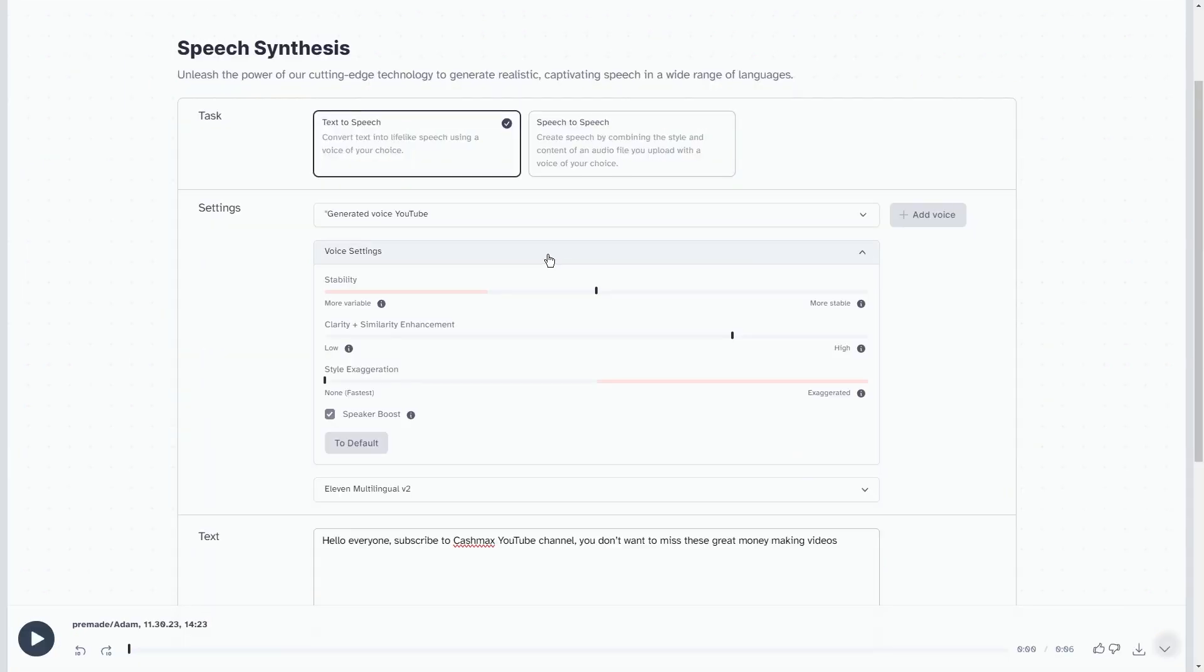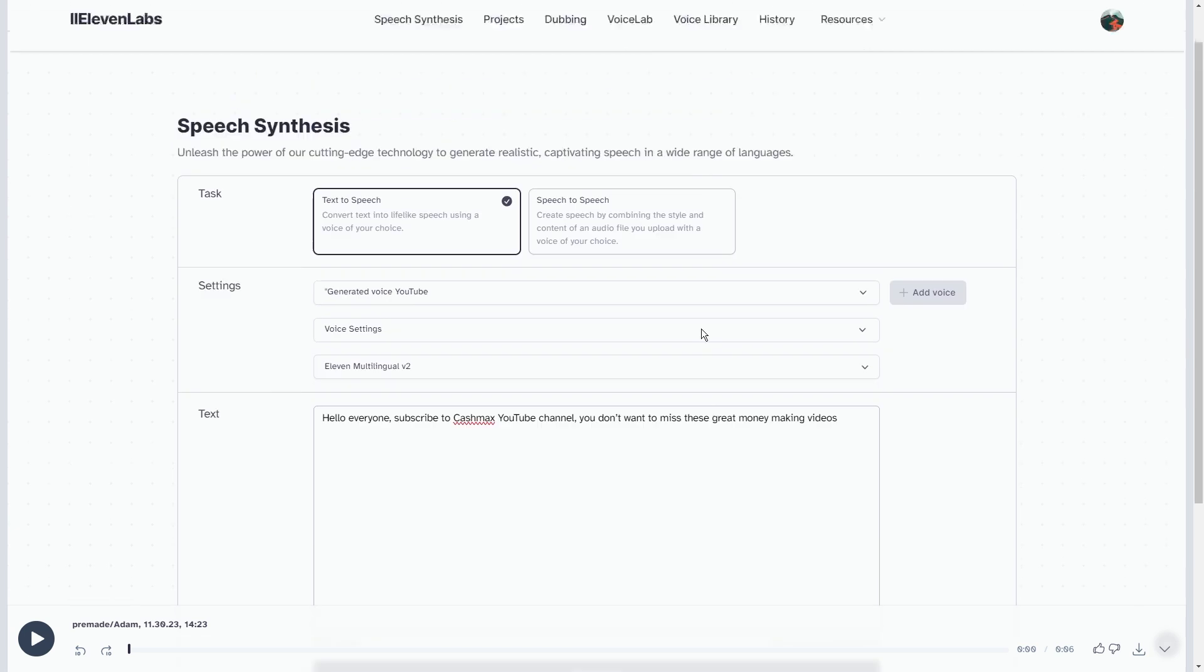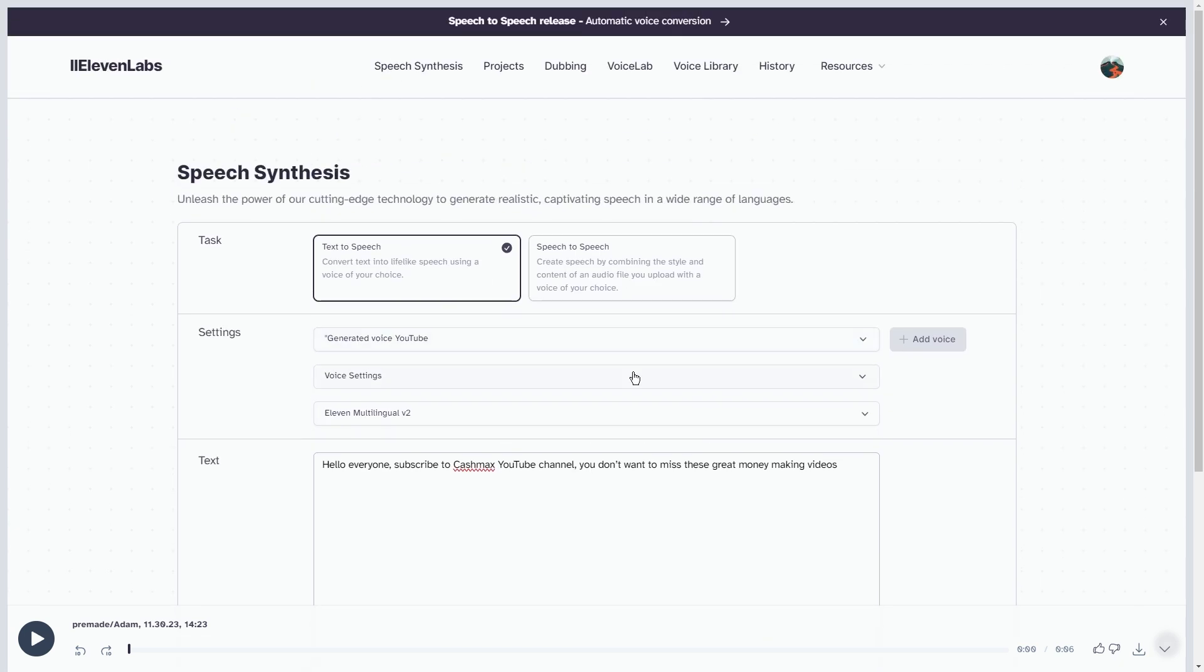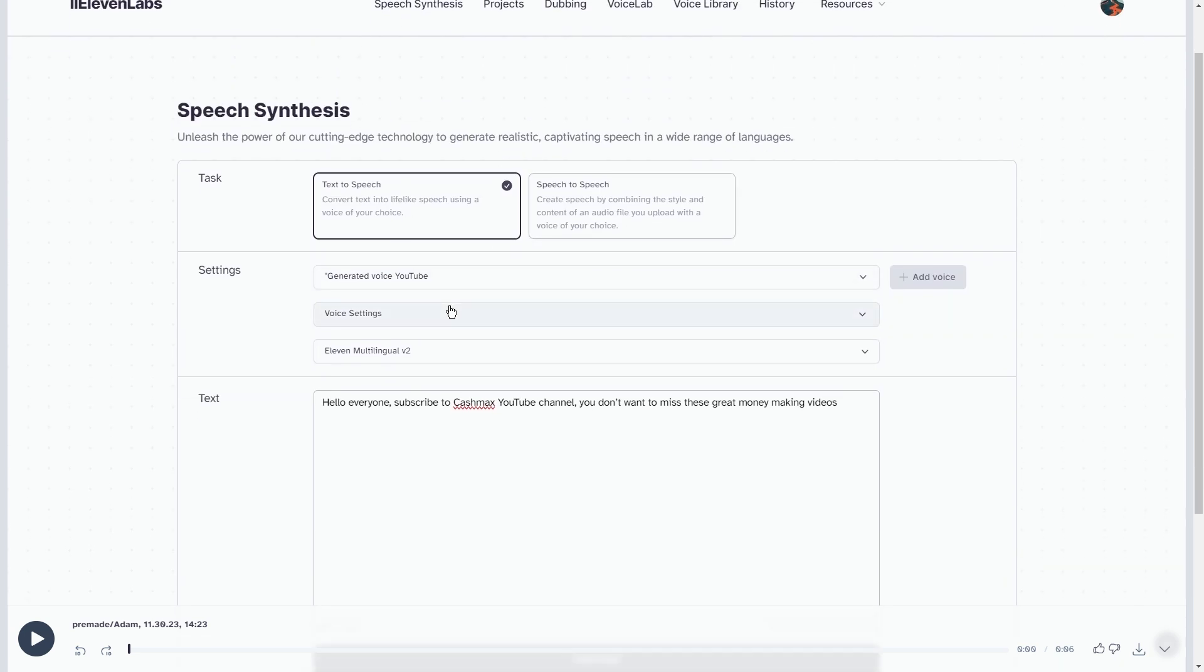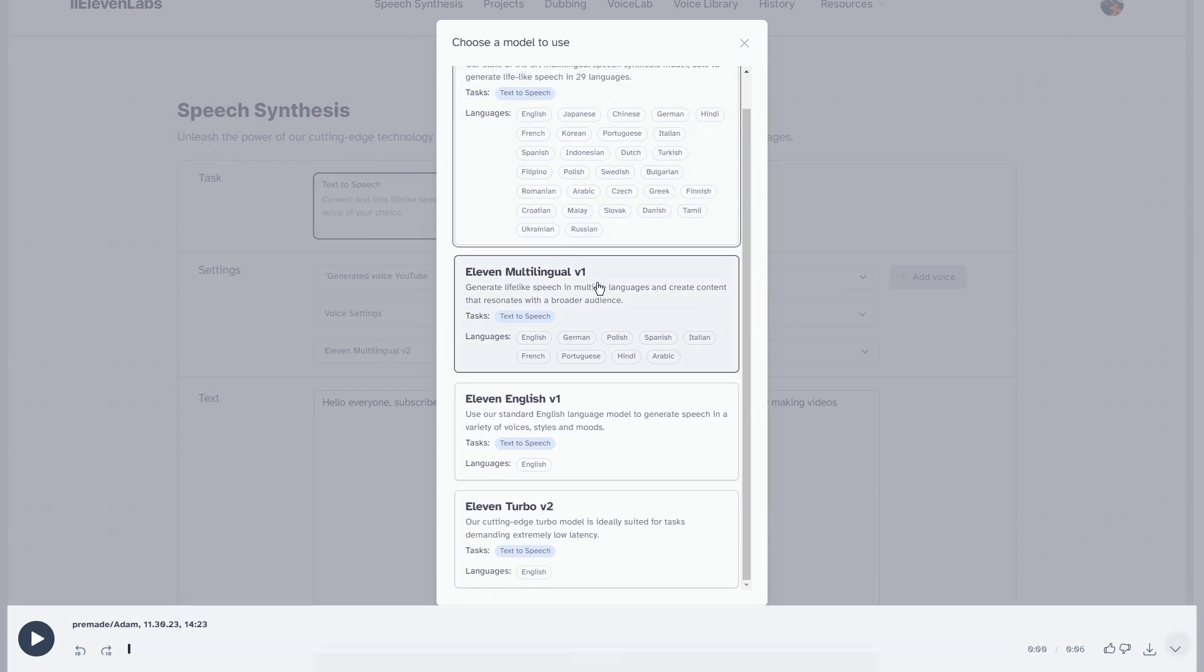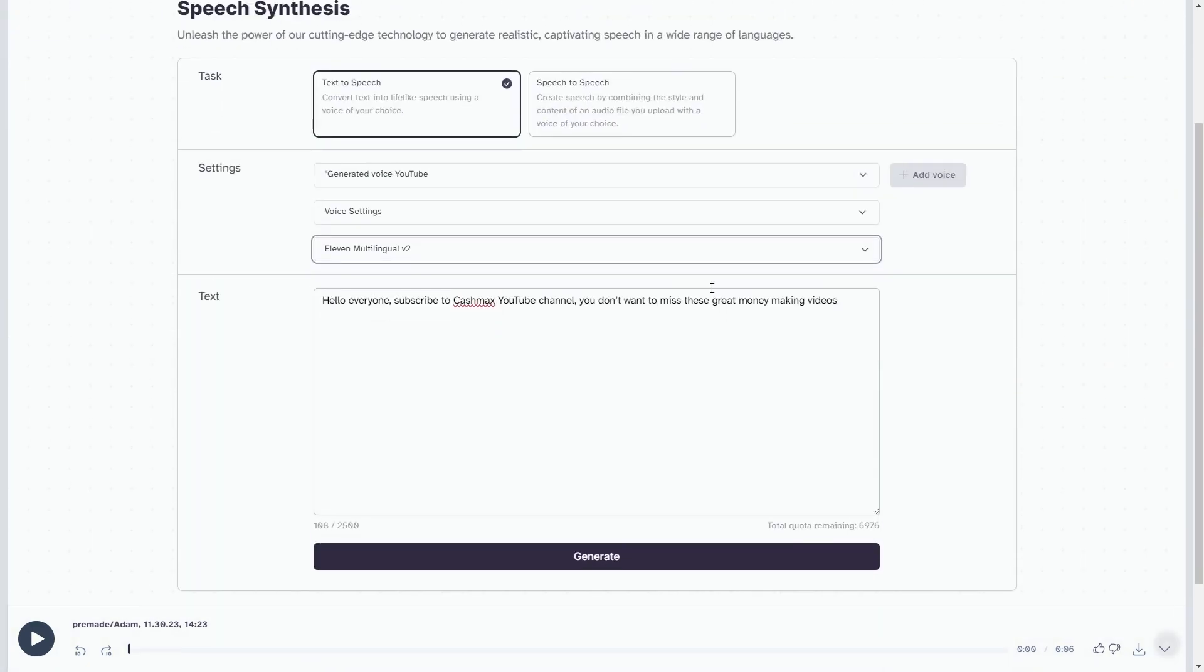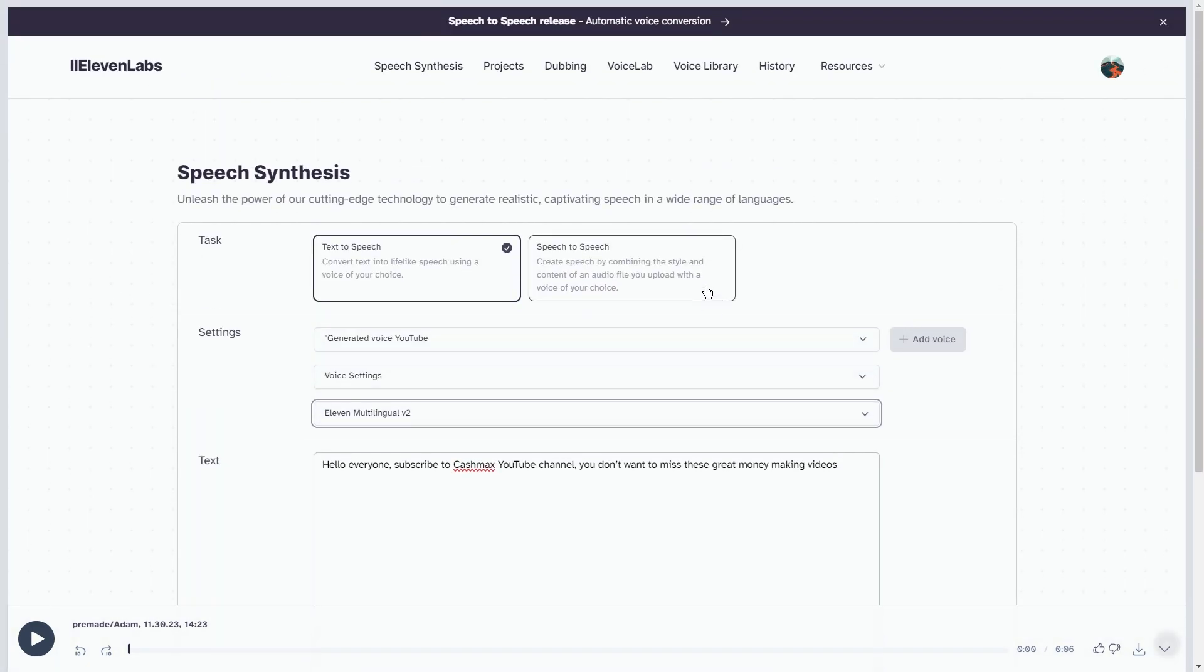To try Eleven Labs, just use the first link in the description below. Once you're signed up and on your dashboard, you'll discover a variety of voices at your disposal. Besides these voices, there are two ways to create unique, one-of-a-kind voices.